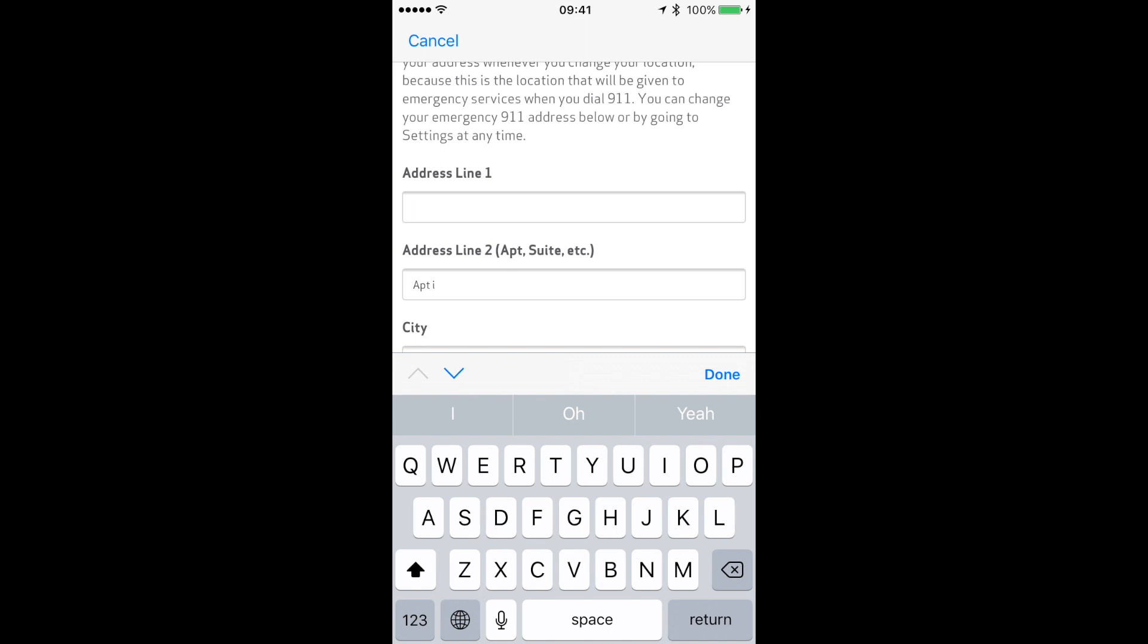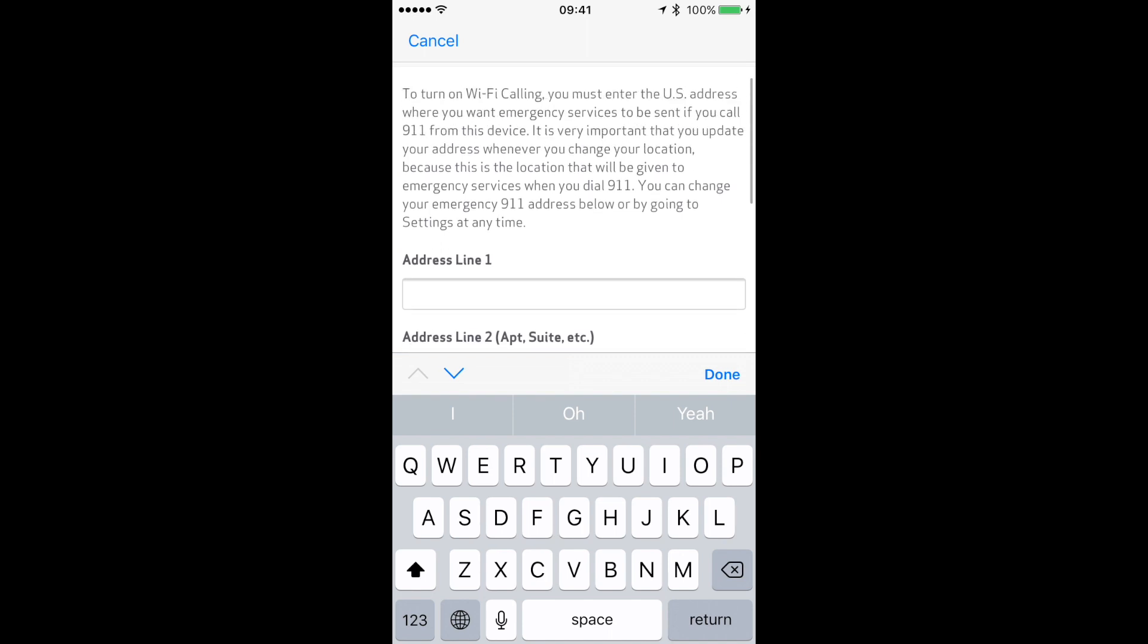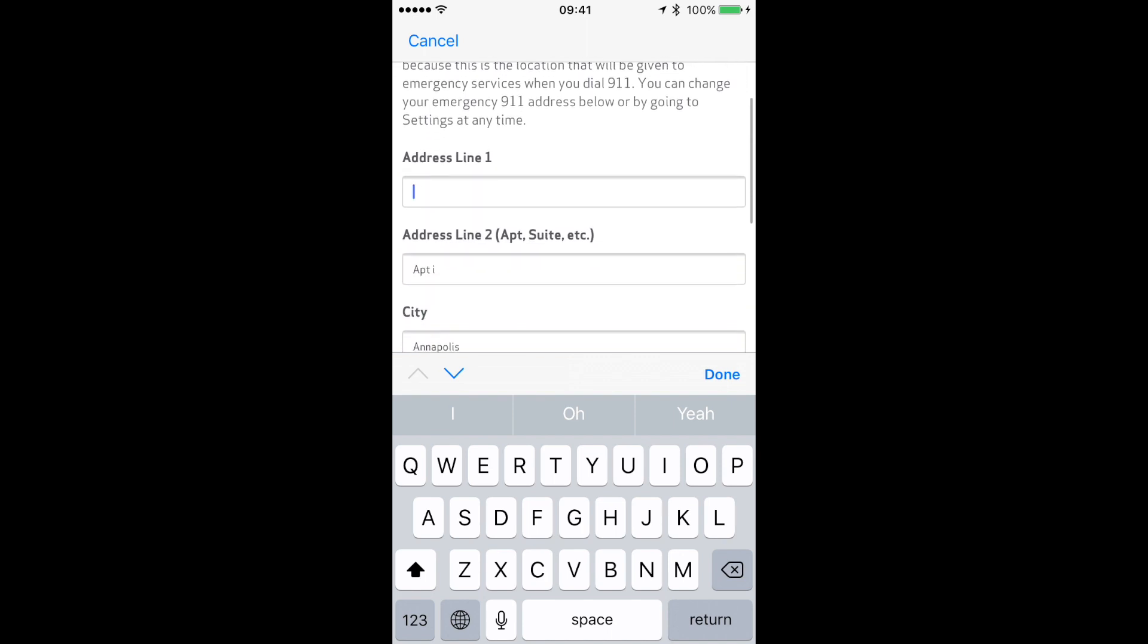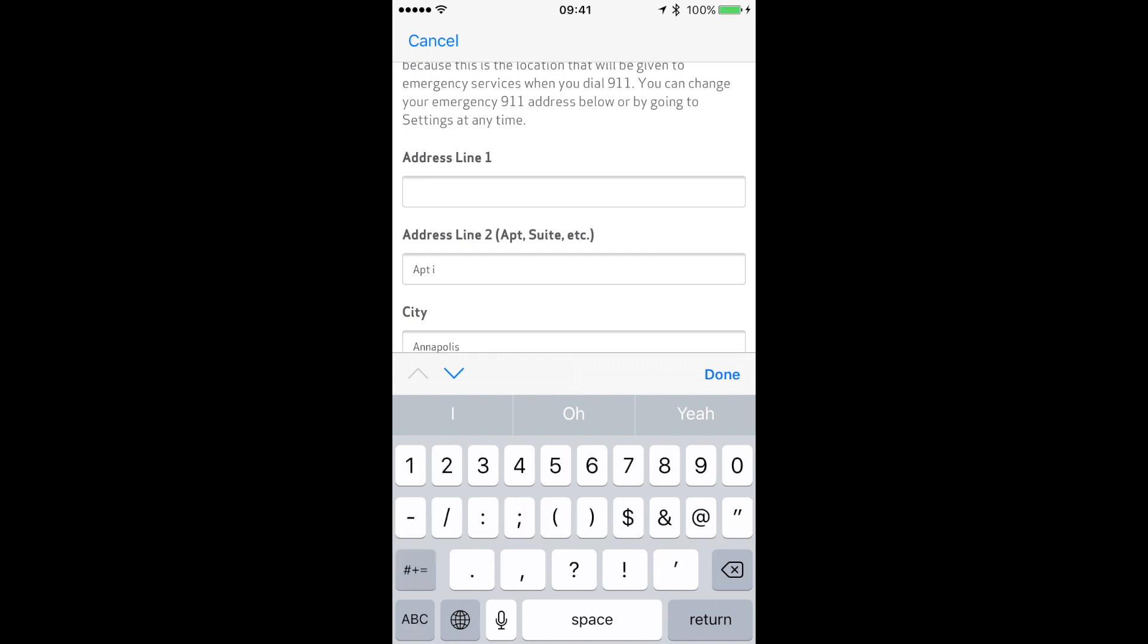You can see that it explains it up there as well—the reason why you're putting it in is for your safety. So we'll go ahead and put my address in there.